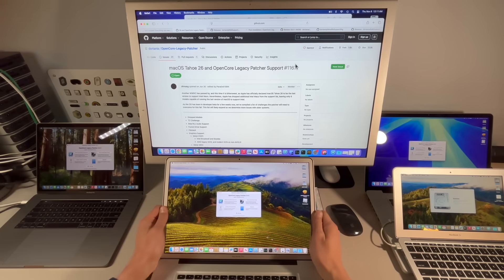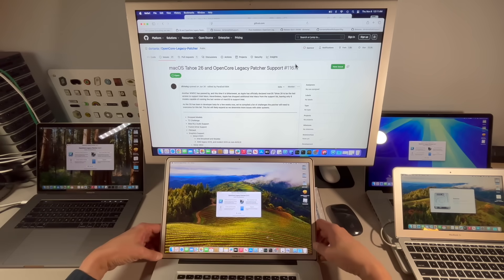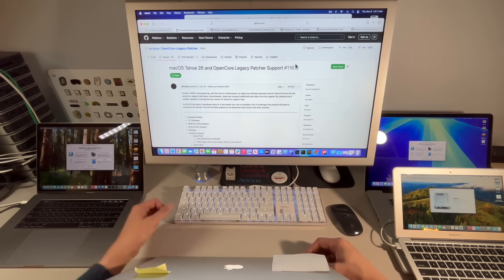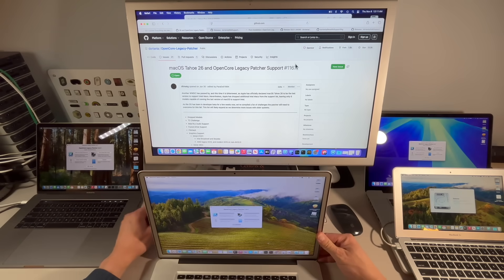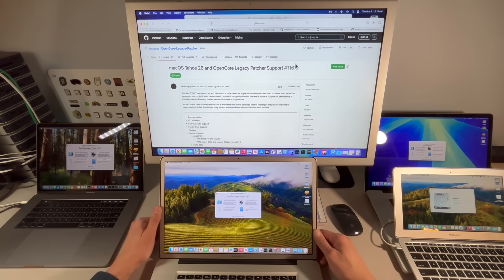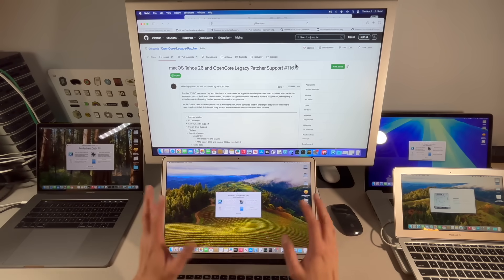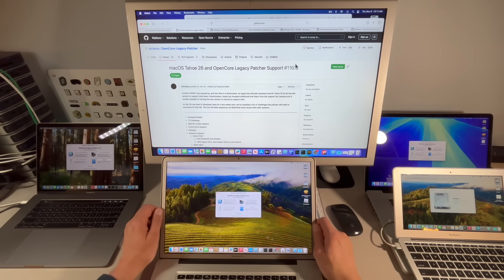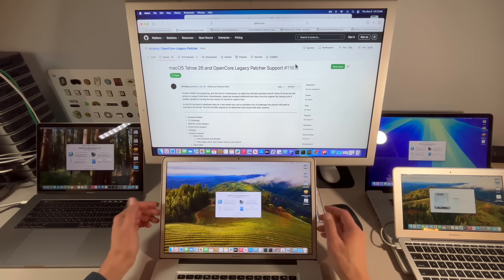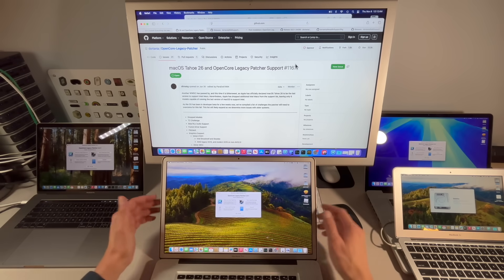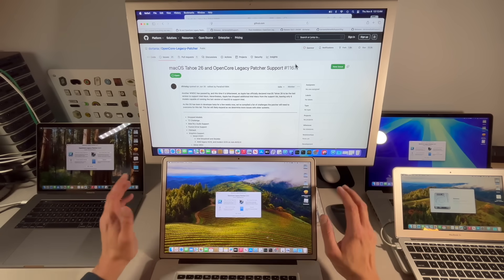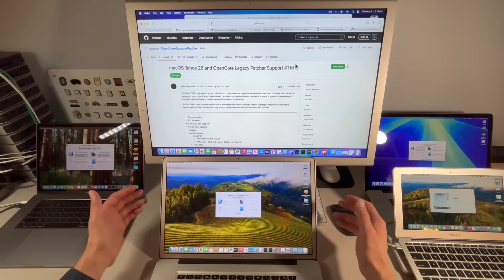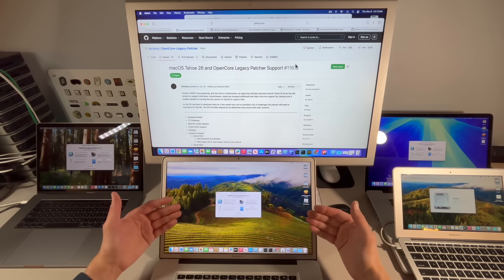Well what about macOS Tahoe and OpenCore Legacy Patcher? I hope I didn't with the last video temper some of the excitement. I'm still excited about Tahoe. I run Tahoe on multiple machines and it's going to be fixed, it already is being fixed a lot with 26.1. Just because I had a rough launch does not mean that it's not going to be a great OS. Just like Big Sur, Big Sur was fixed. Tahoe will be fixed and the developers are doing all that work within Apple right now.